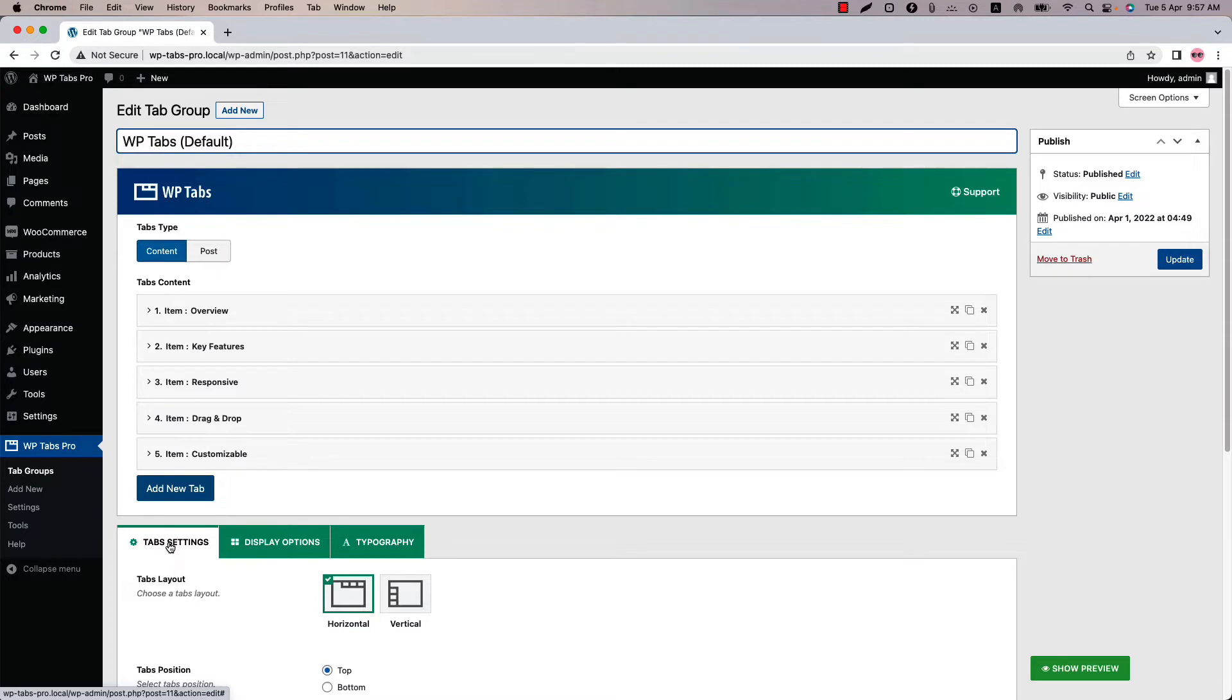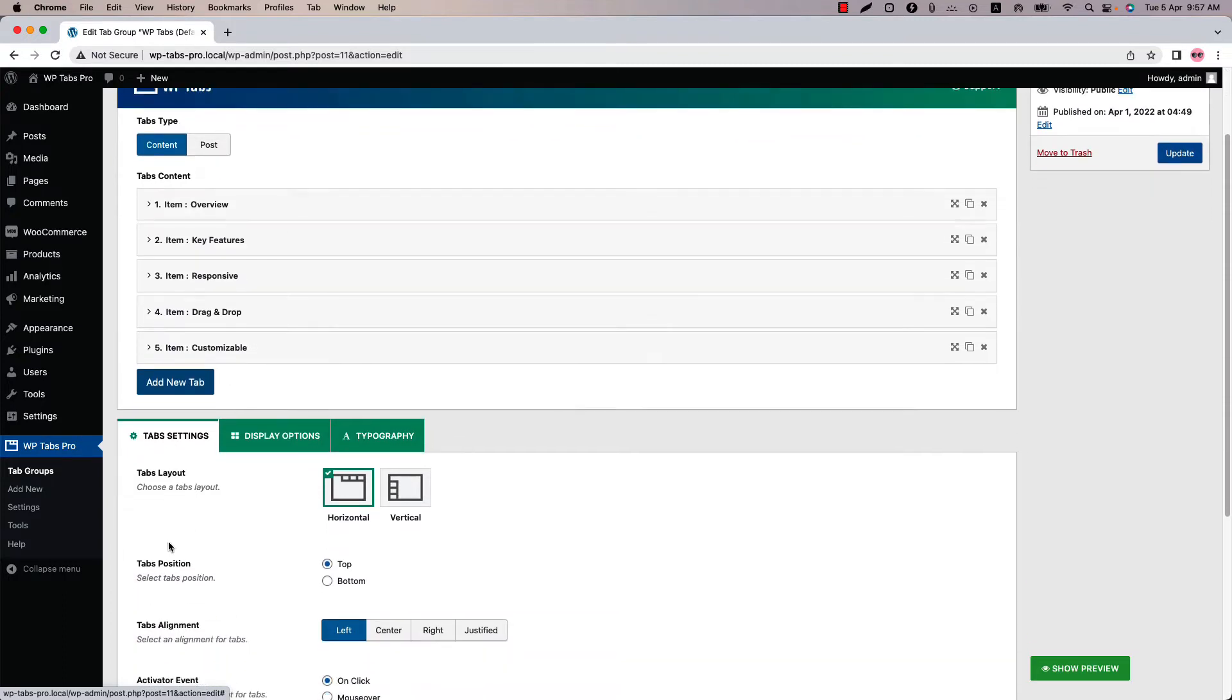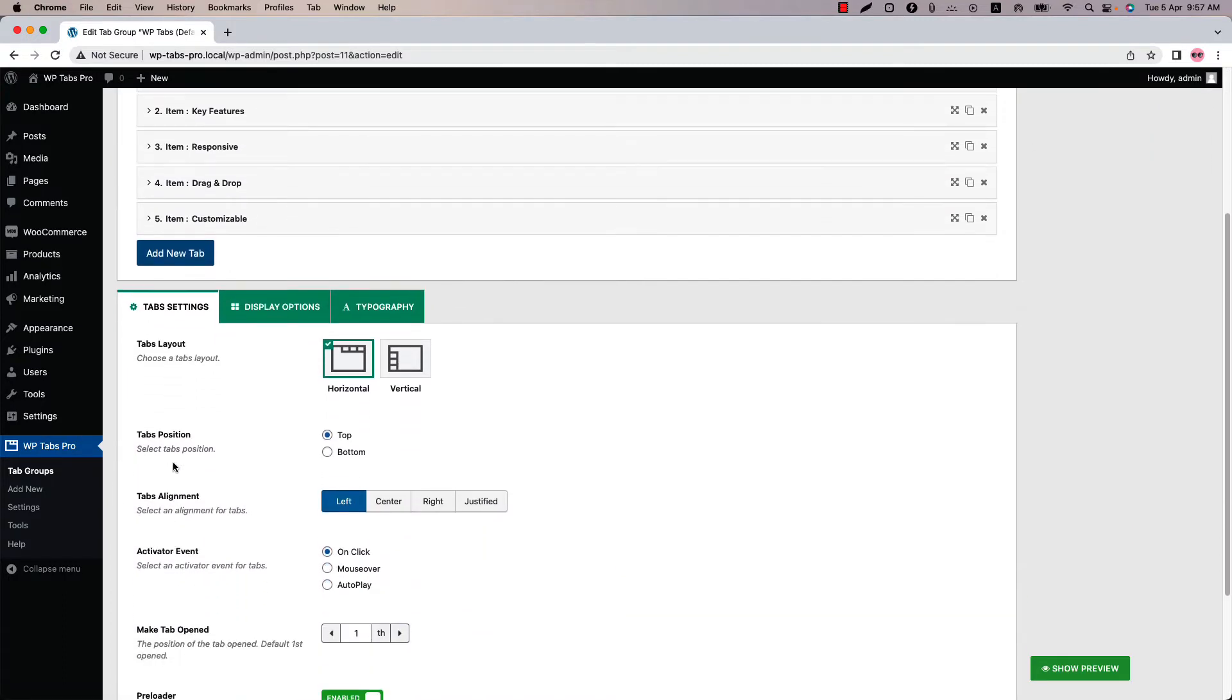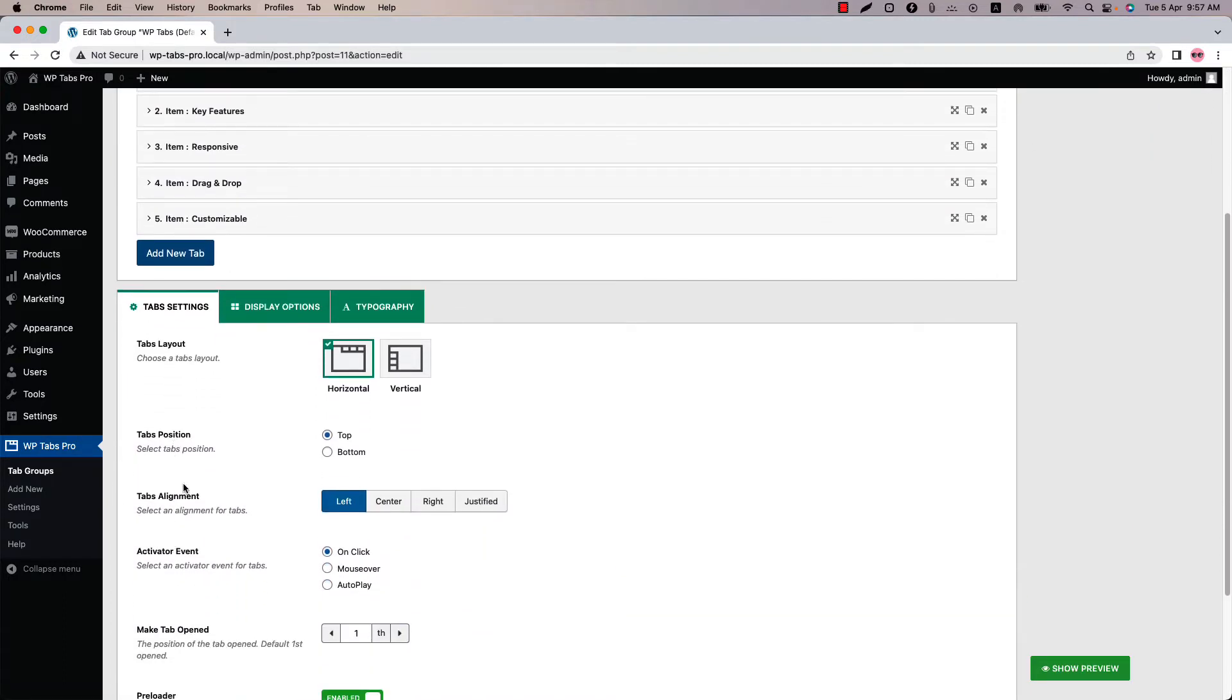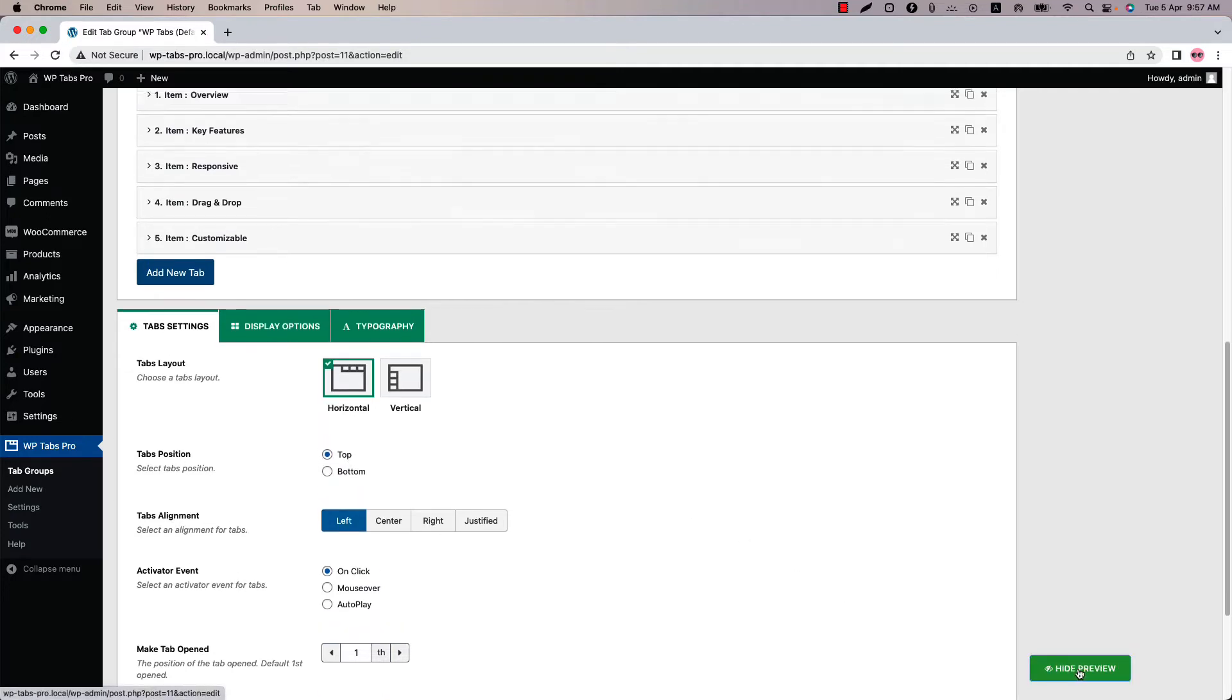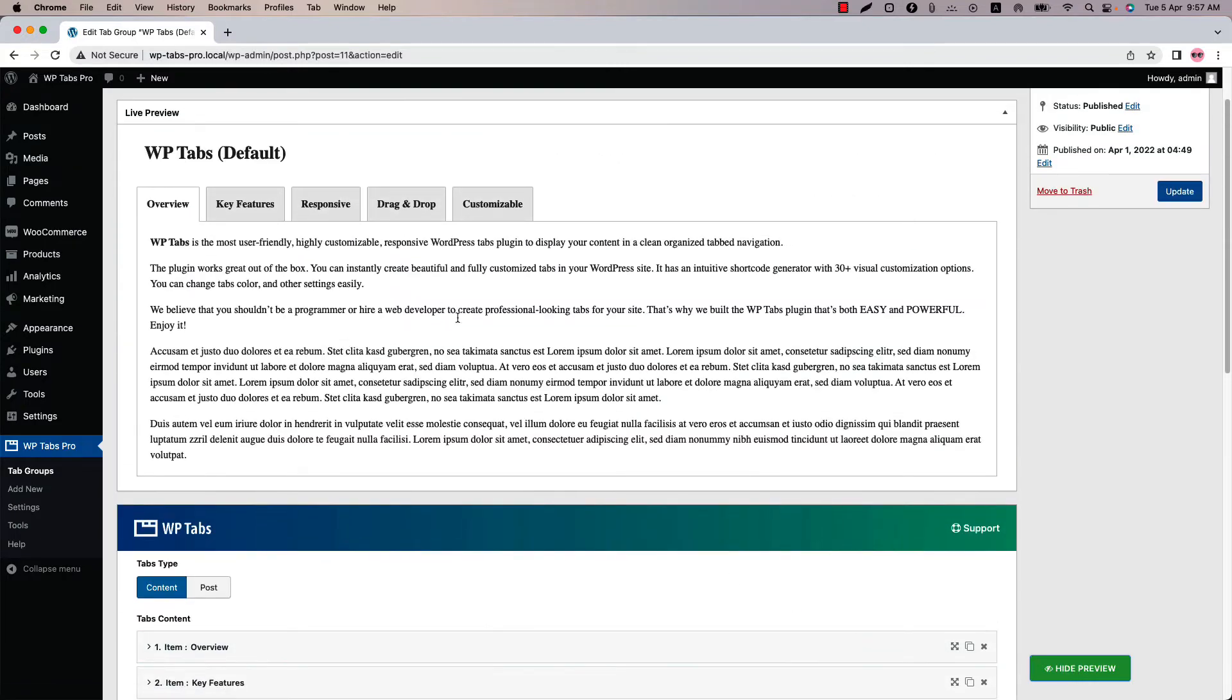Now I am going to talk about the second and third option named tabs position and tabs alignment. By default tabs position is selected as top for horizontal layout. Click show preview and you can see the tabs are showing at the top position in horizontal layout.